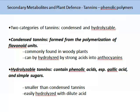Tannins are phenolic polymers. There are two categories of tannins: condensed and hydrolysable. Condensed tannins are formed from polymerisation of flavonoid units. They are commonly found in woody plants and can be hydrolysed by strong acids into anthocyanins. Hydrolysable tannins contain certain acids, such as gallic acid and simple sugars. They are smaller than condensed tannins and are easily hydrolysed with dilute acid.